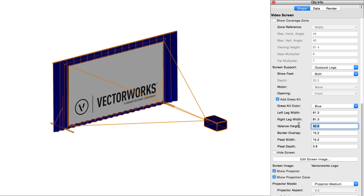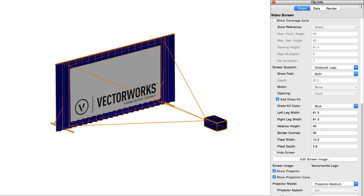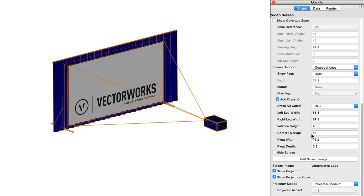Valence height simply sets the height of the drapery above the screen. Border overlap indicates the amount of overlap of the dress kit drapery over all sides of the screen's border. This value affects all edges of the border equally.